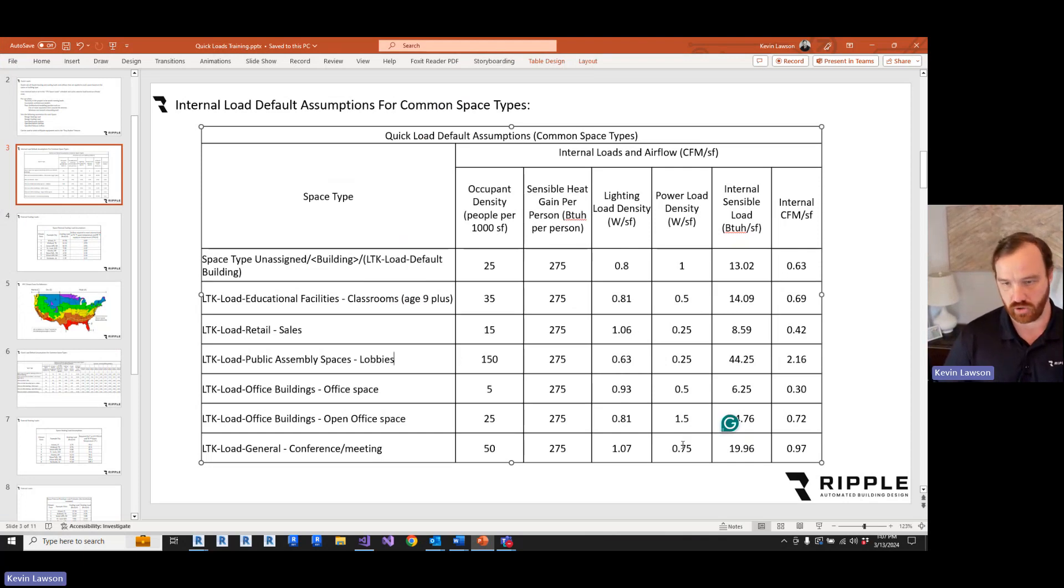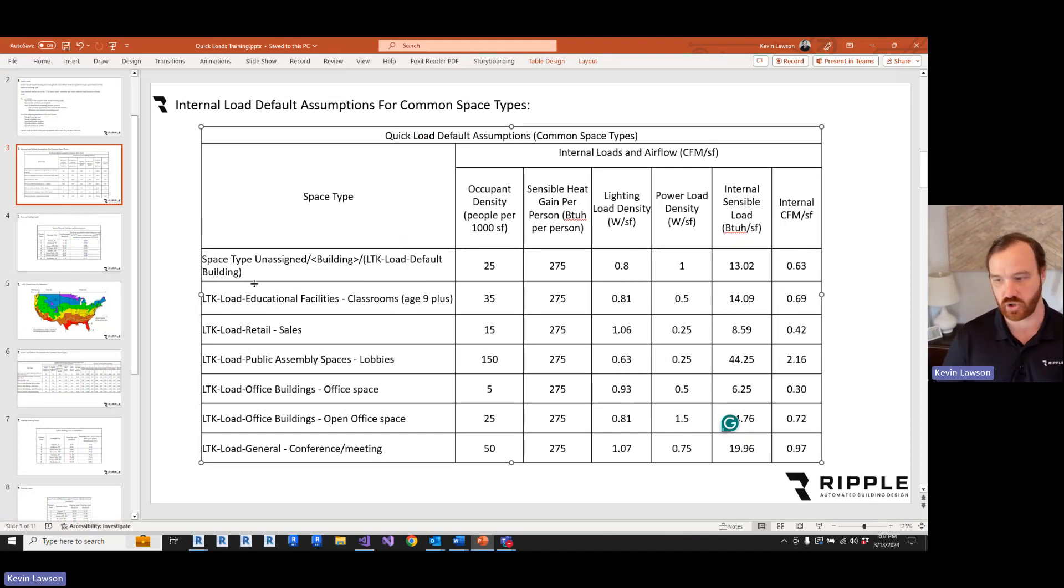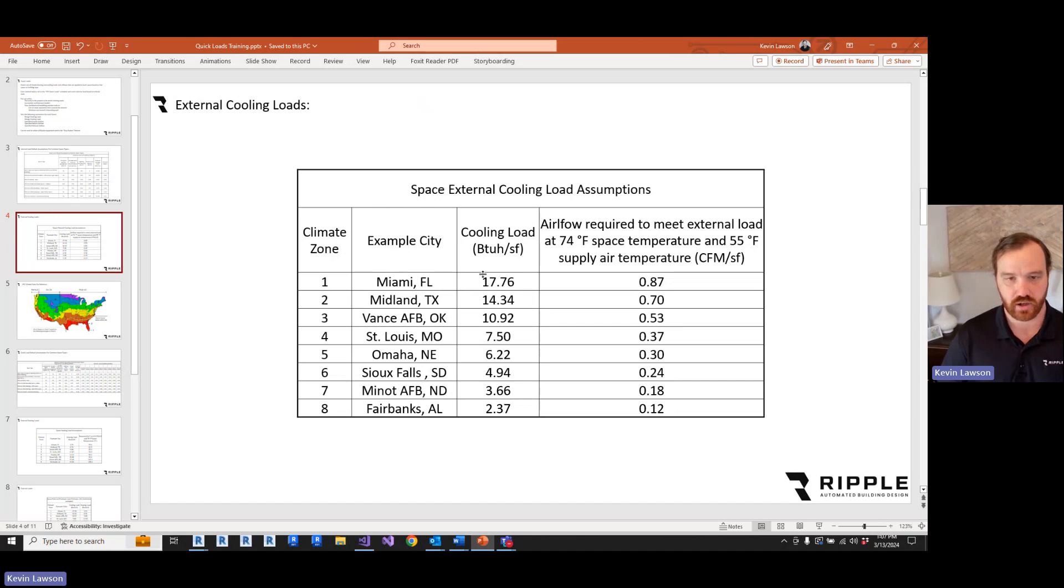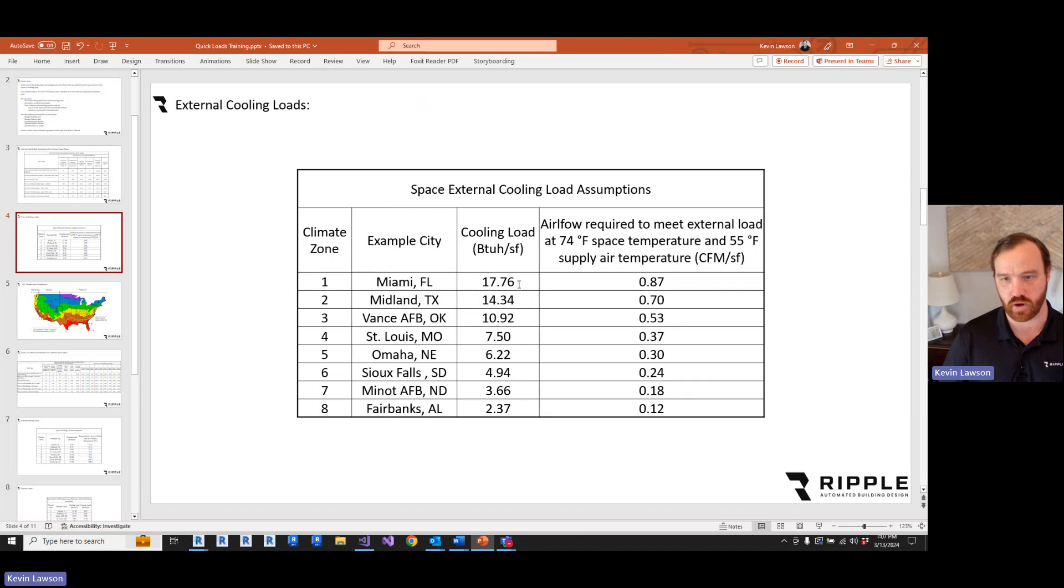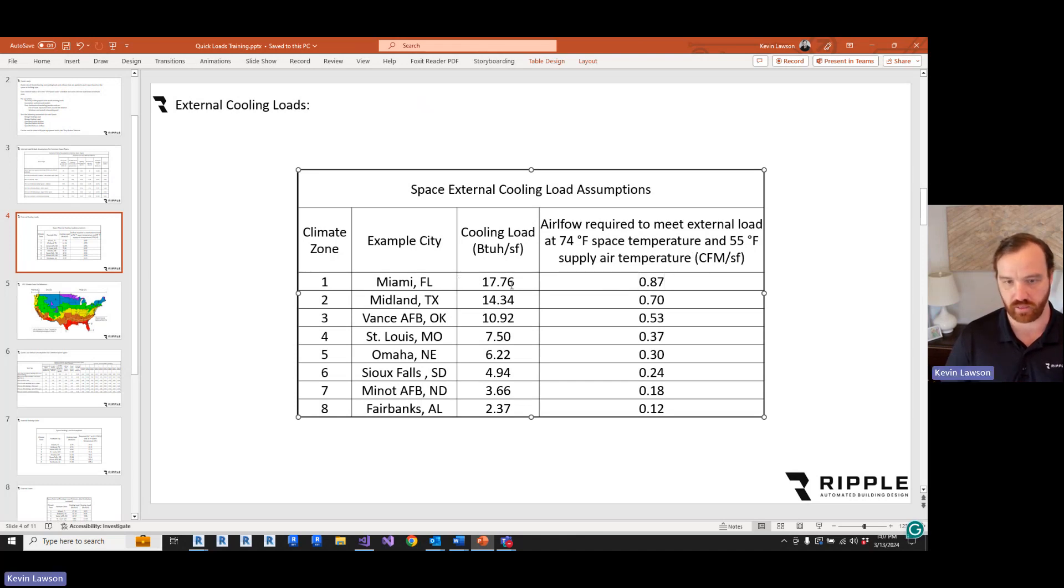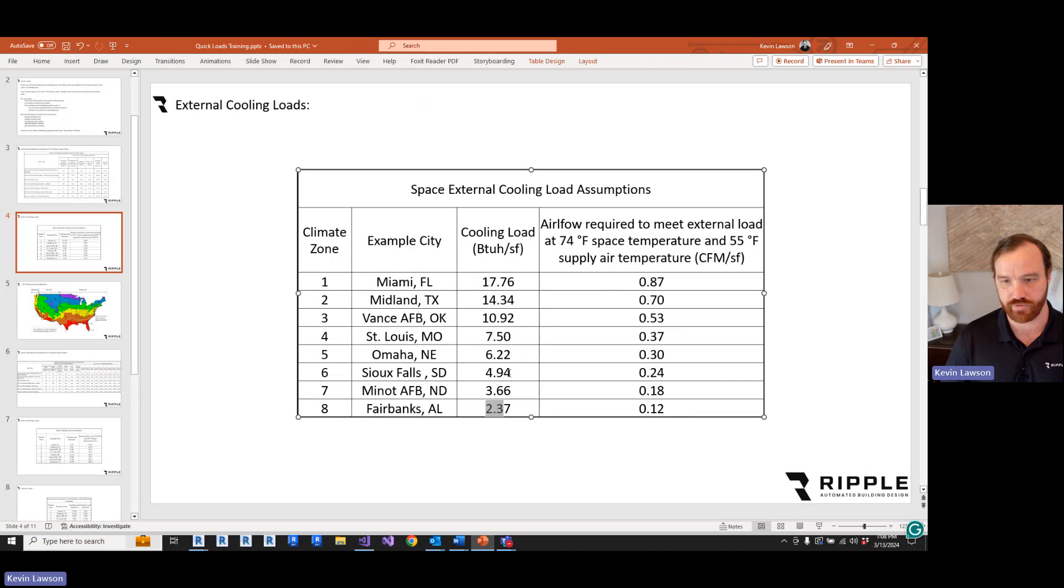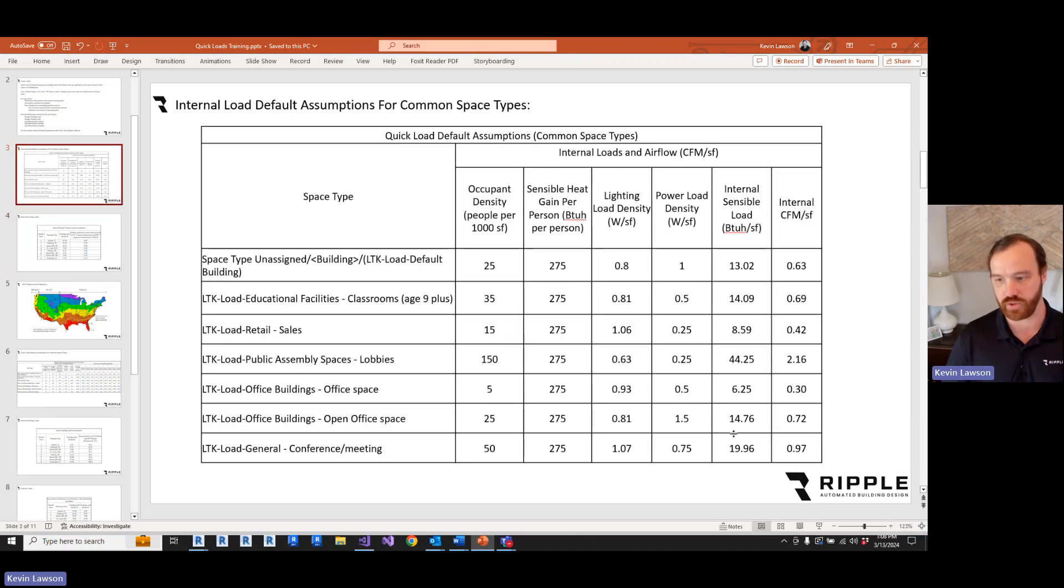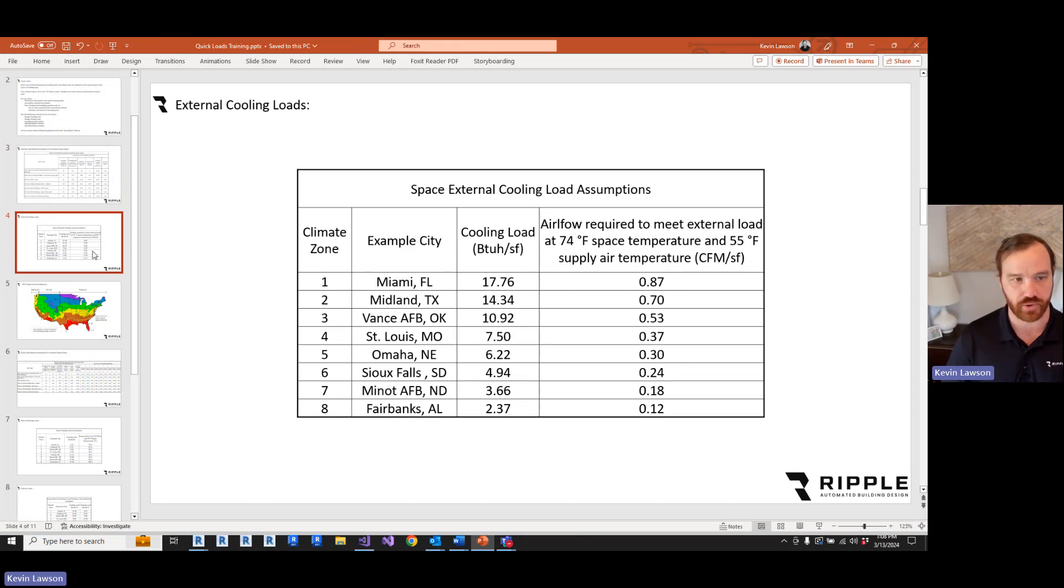So these are the internal loads, and these are going to be different for every space type. But what do we do about the external envelope loads? Here are the rules of thumb that I'm applying to every space. If you're in climate zone one, you're applying about 18 BTU hours per square foot. And just for the external load, it takes about 0.9 CFM per square foot to cover that load. And it goes all the way down to 2.37 in Fairbanks, Alaska. So this is going to be added to the internal load to come up with your total rule of thumb load.